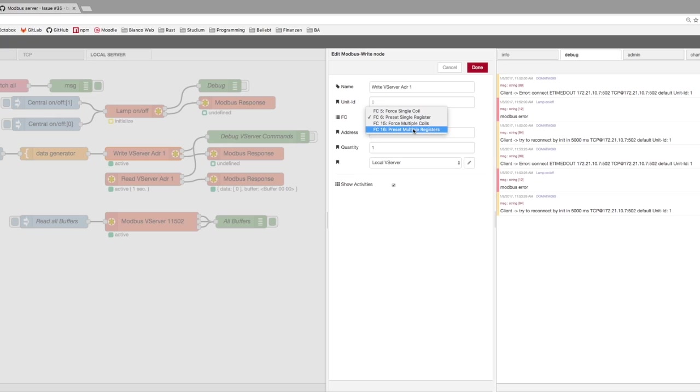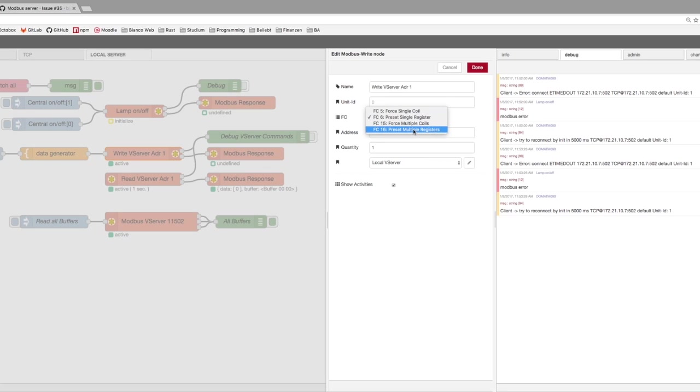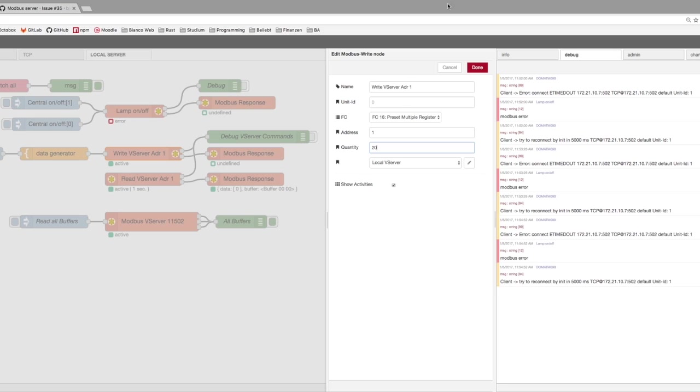But you have to use the right function code. When you use the single register, you can only write to a single register. But with function code 16, you are able to write multiple values at one request command.